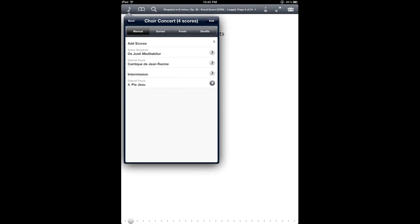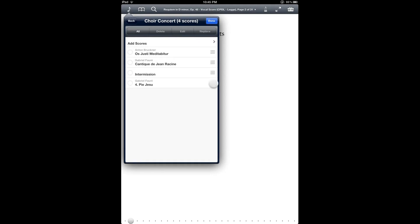So now that we have a basic example of a setlist, I can show you what you can do with them. To change the order of items in the setlist, you can tap the edit button on the top right and you'll get these drag handles on the right that you can use to move things around.